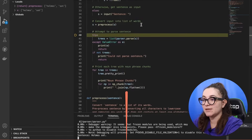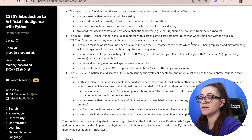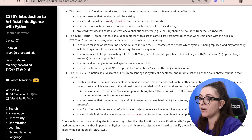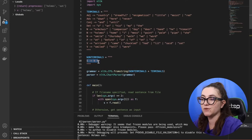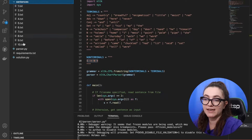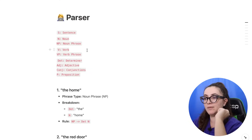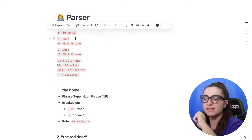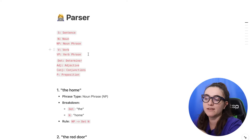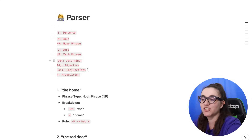Now let's move to the next implementation. The non-terminals global variable should be replaced with a set of context-free grammar rules that, combined with the terminals rules, allow parsing of all sentences in the sentence directory. We're going to create rules using these notations: S for sentence, N for noun, NP for noun phrase, V for verb, VP for verb phrase, DT for determiner, ADJ for adjective, Conj for conjunctions, and P for prepositions.